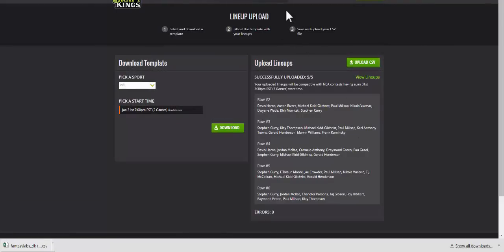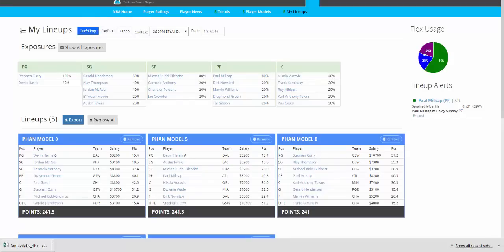So in a matter of seconds, maybe 10 seconds, we went from having the lineups that you created on Fantasy Labs in a matter of minutes over to DraftKings in a matter of seconds. I think that this is definitely a game changer.